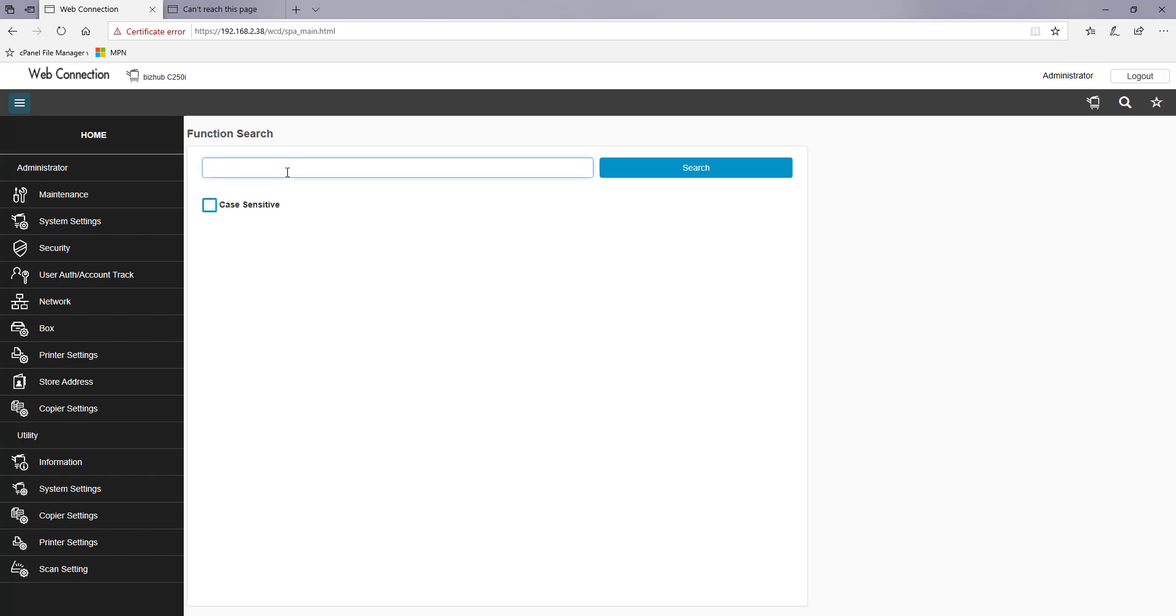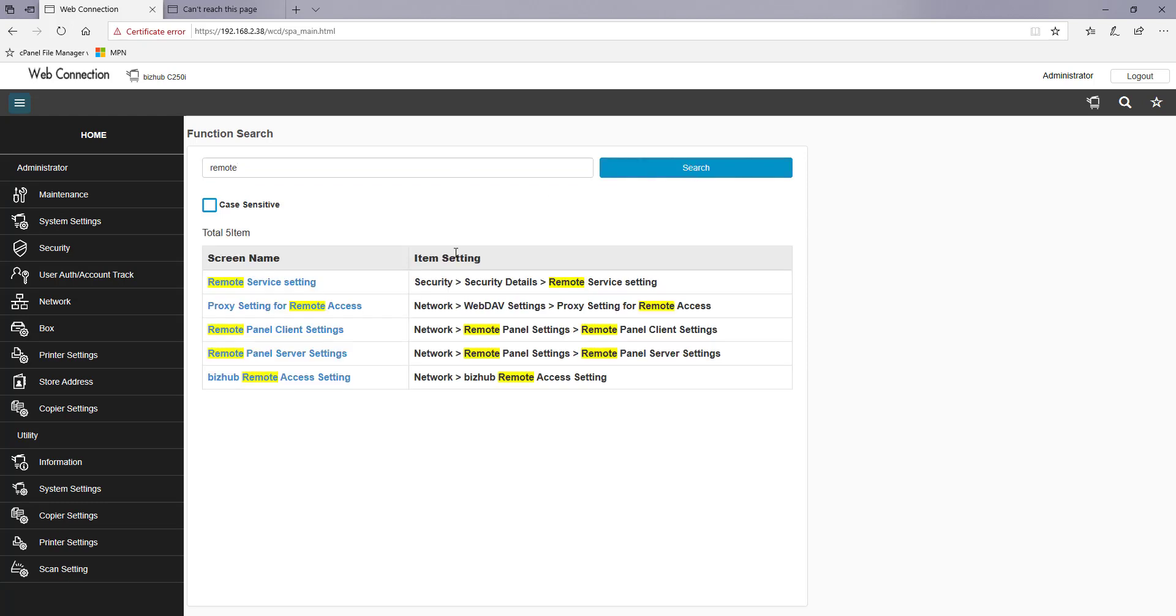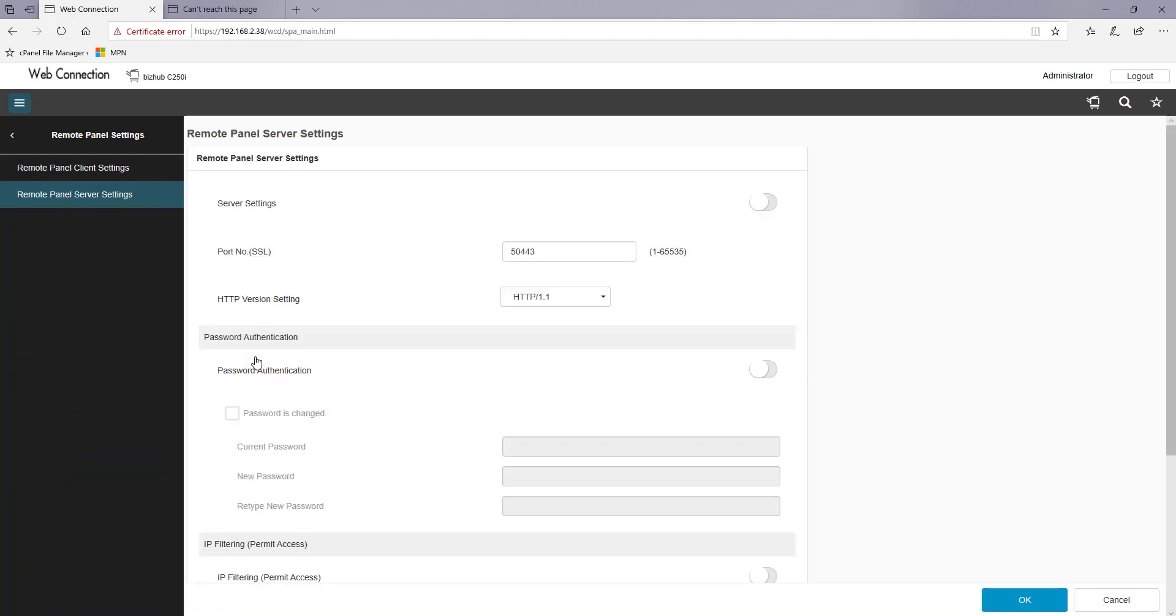You can then search for the function you need to modify. If I type in remote in my search bar we want to go to the remote panel server settings and we want to turn that on.